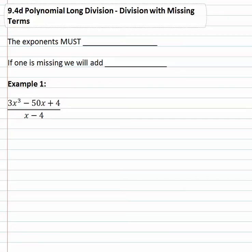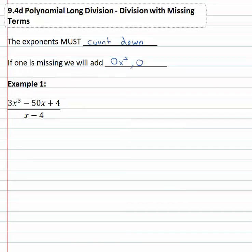In this video we're going to continue doing polynomial long division, but these problems are going to have missing terms in them. As we set up our long division problem, it's important to know that the exponents must count down, and none can be missing. We cannot skip a number — we can't count down four, three, one. If something is missing, we will have to add zero of it: zero x squared, or zero x, or maybe just zero. Every single term needs to be accounted for as we set up our long division problem.